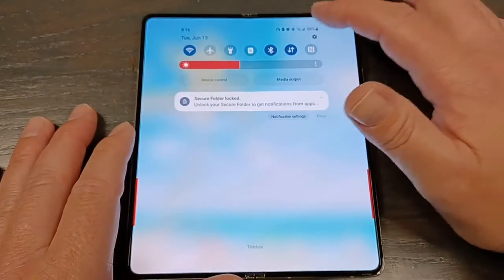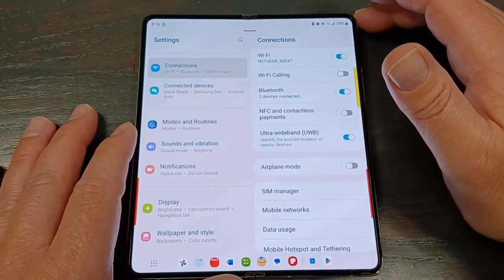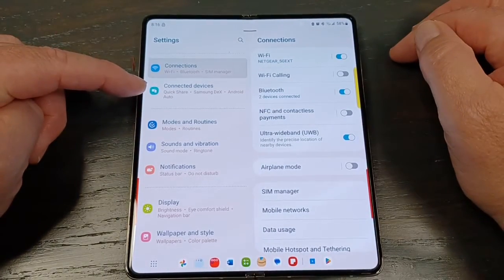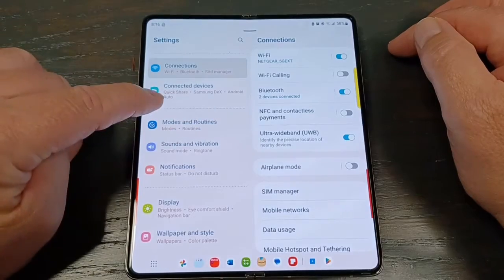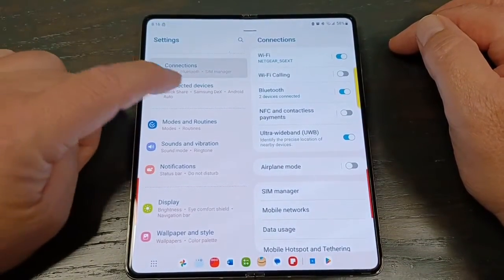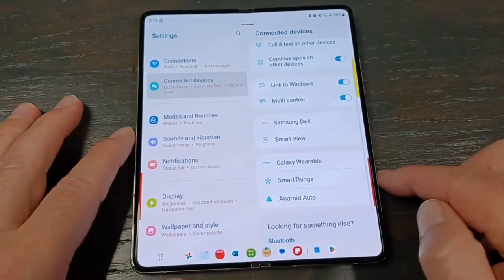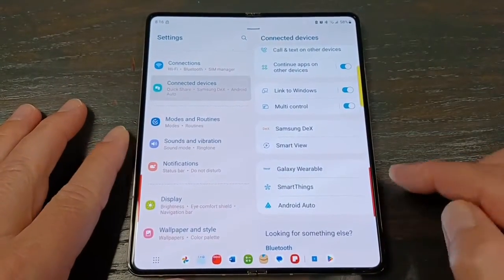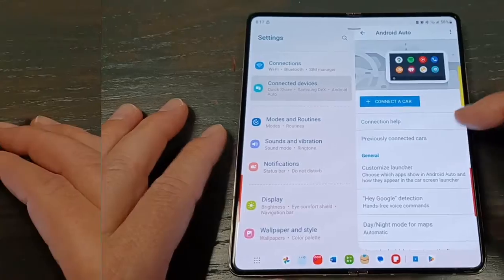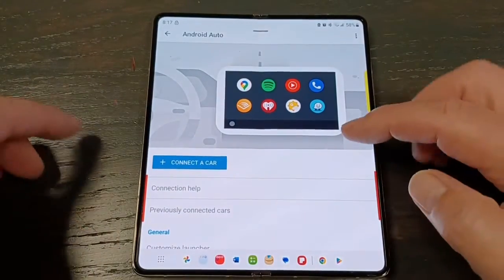Android Auto used to be a separate app, but that's changed — now it's actually in the settings. If you go to Settings and you're in Connected Devices, you can see Android Auto. If you can't find it, just hit Android Auto in the search and it will find it for you. When you click on Android Auto, this is what you're going to get.